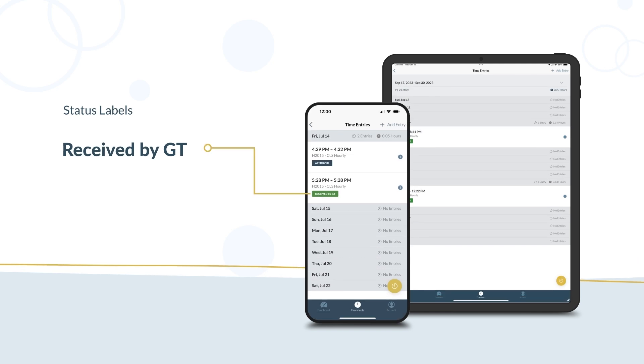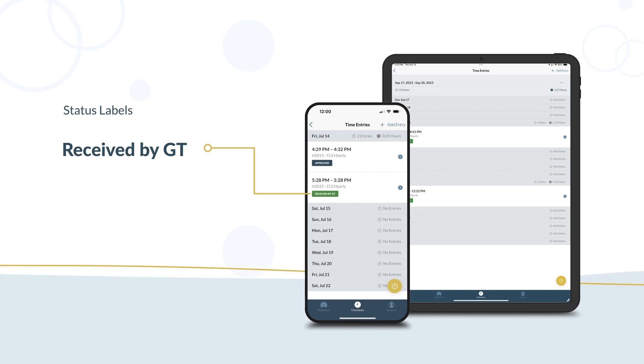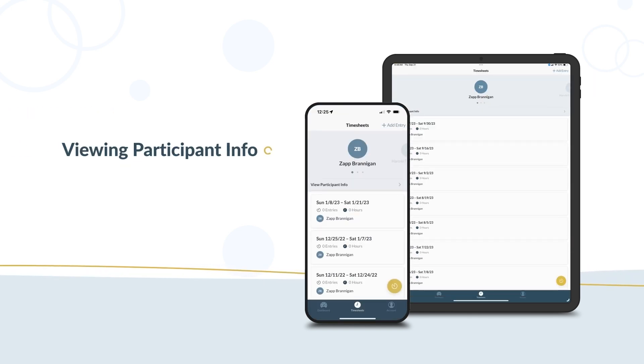Your time entry has been successfully submitted to GT. We are processing it for payment. In order for this label to appear, you need to connect to Wi-Fi or data. To view your participant's info and set location alerts,